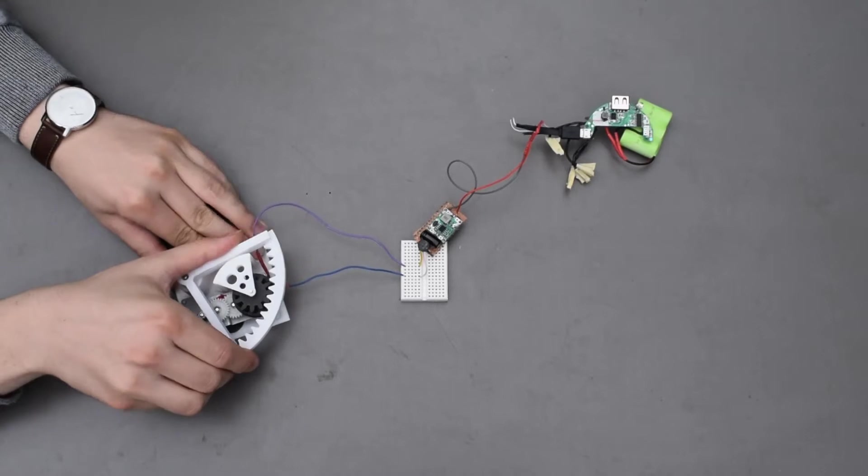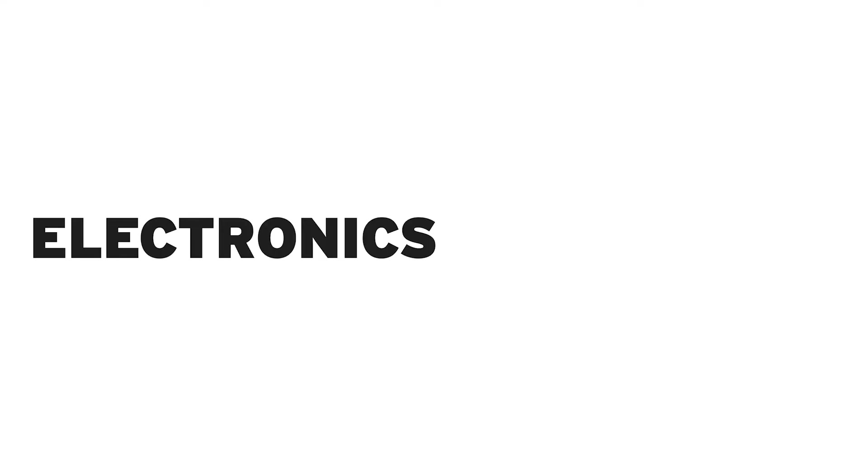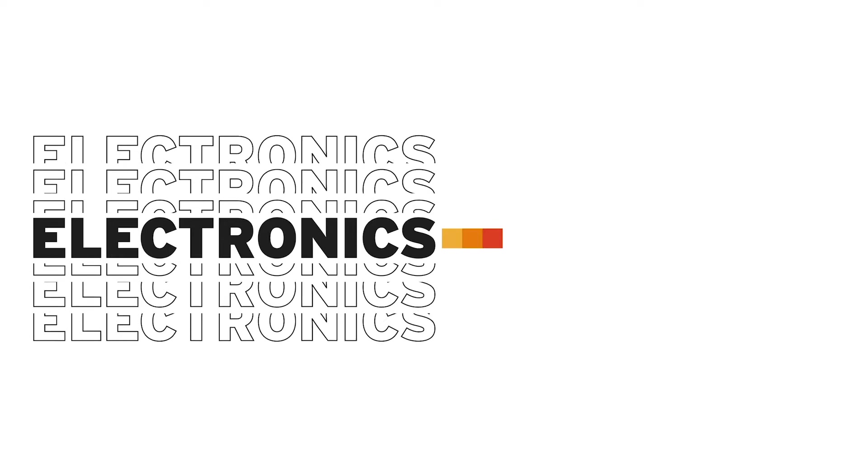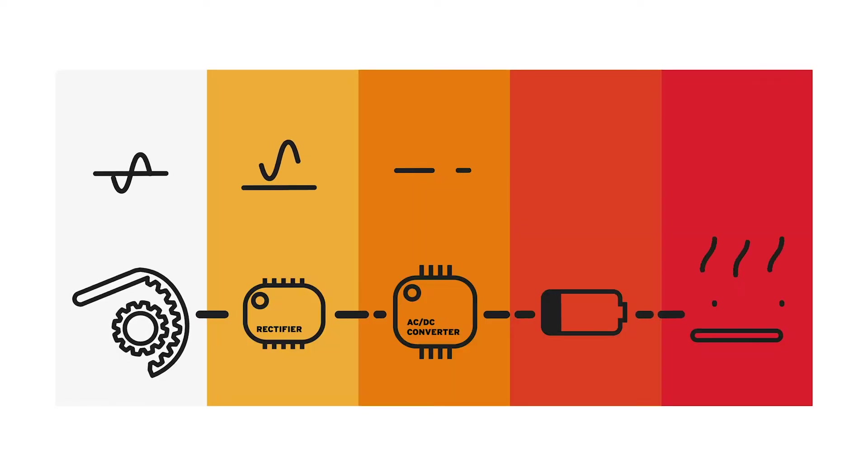We created a circuit to convert the 10V AC signal produced by the generator to a 5V DC signal that can charge the battery and heat the product.